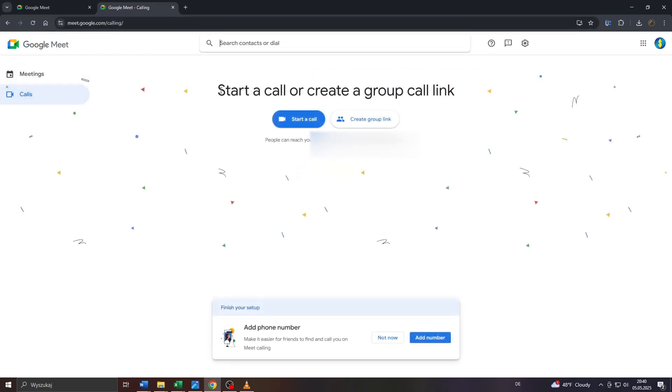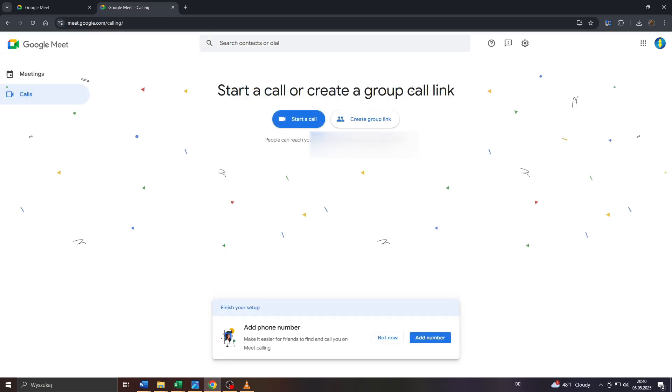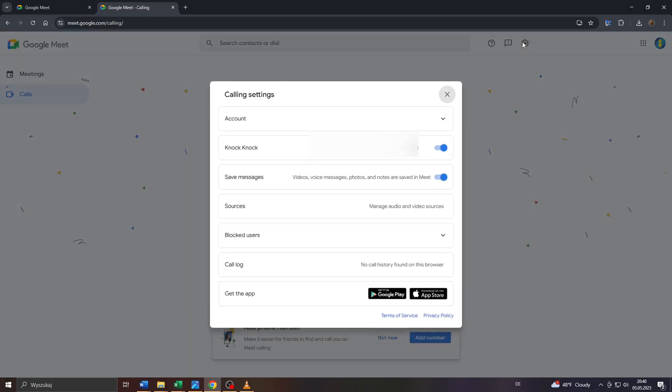So what you want to do here is click on that gear icon in the top right, and from that menu you will be given access to your call log at the lower part of that menu. That way you can view your most recent call history on Google Meet or Google Call.